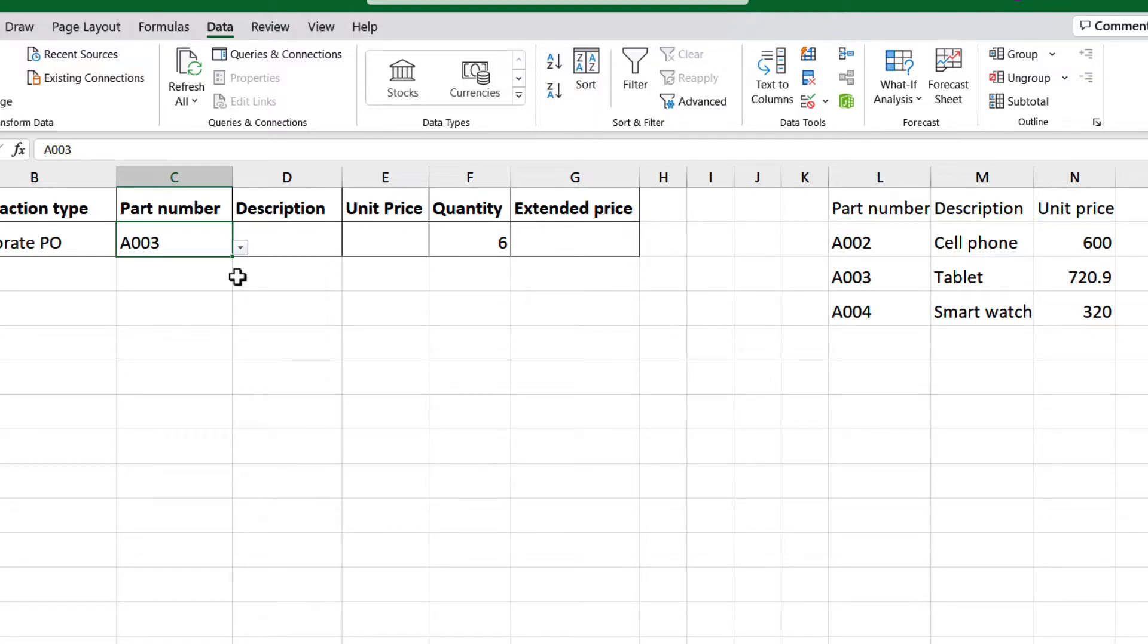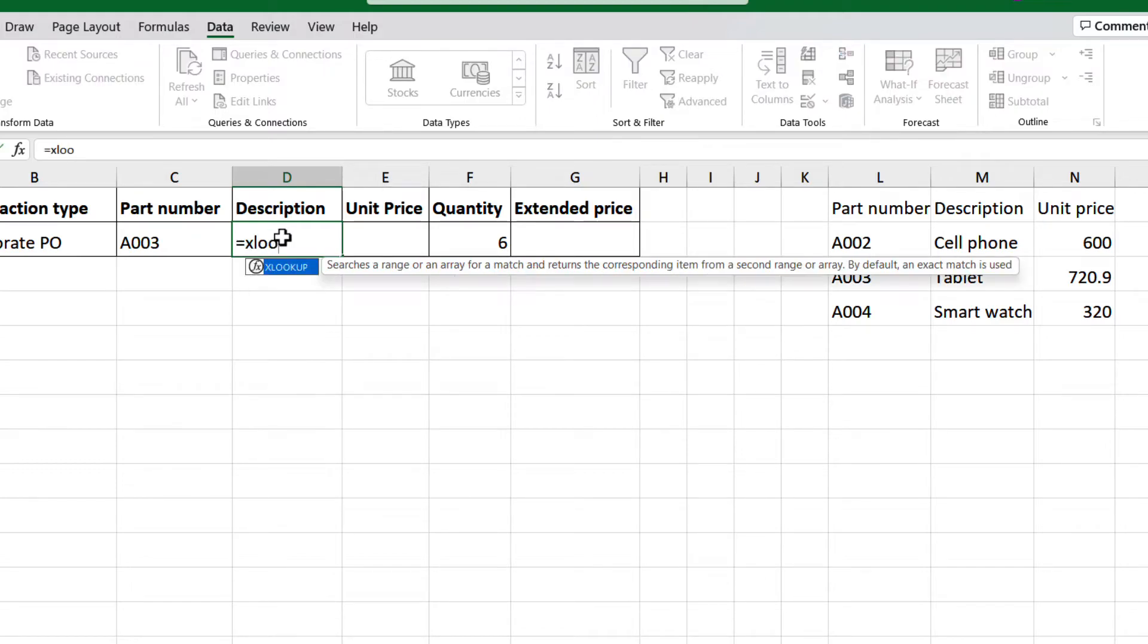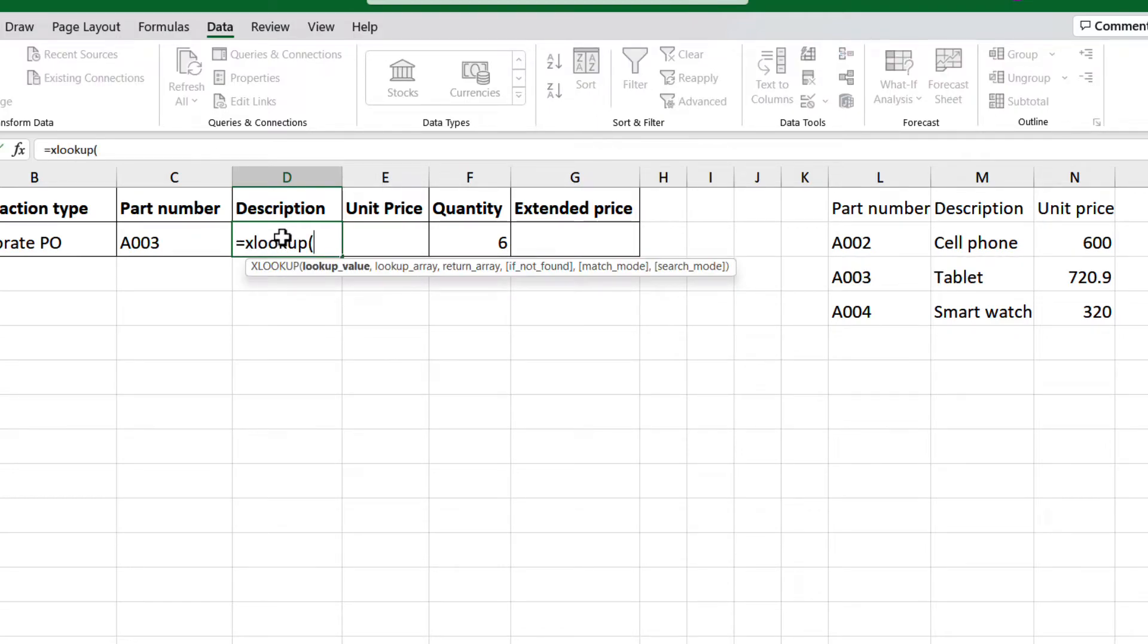Well, for this task, we won't use the validation tool, but we will use the XLOOKUP function. For cell D2, type the equal sign, XLOOKUP, open a parenthesis, select cell C2, comma.